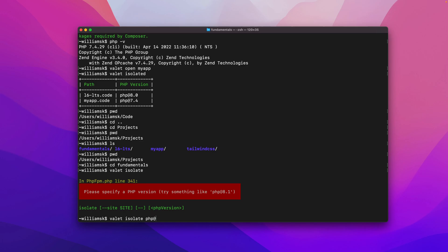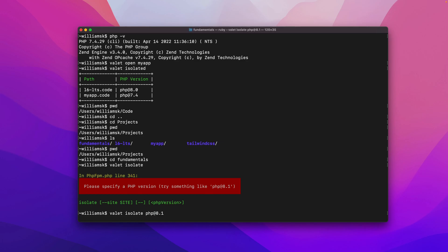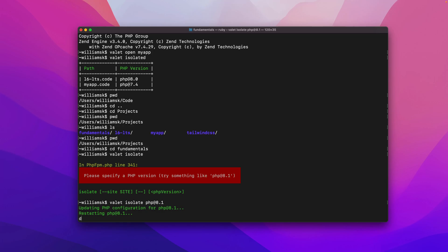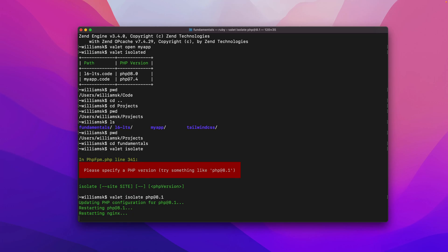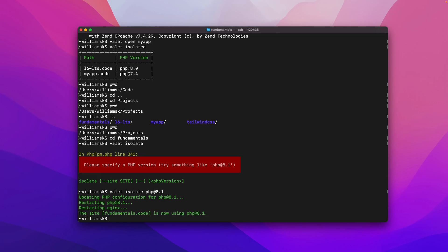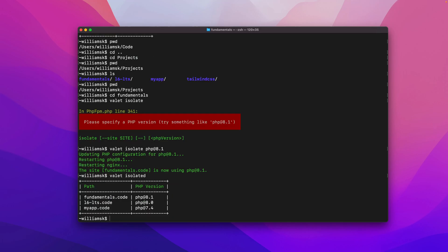We have to say valet isolate and I would like to use PHP at 8.1. This will update my configuration and restart nginx and PHP. I should see that the code dot fundamental project is now using PHP 8.1. If I type in valet isolated, it's been isolated here.